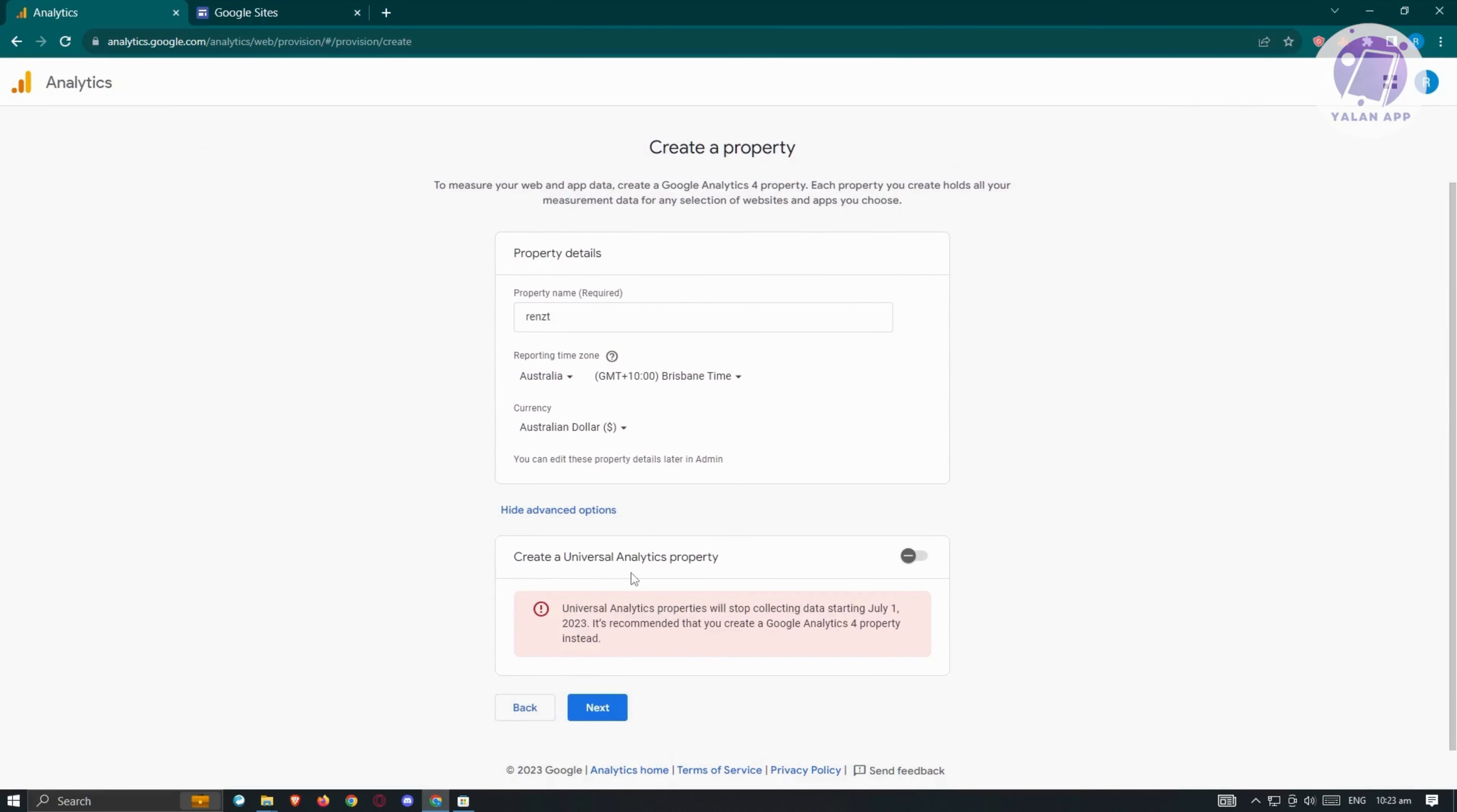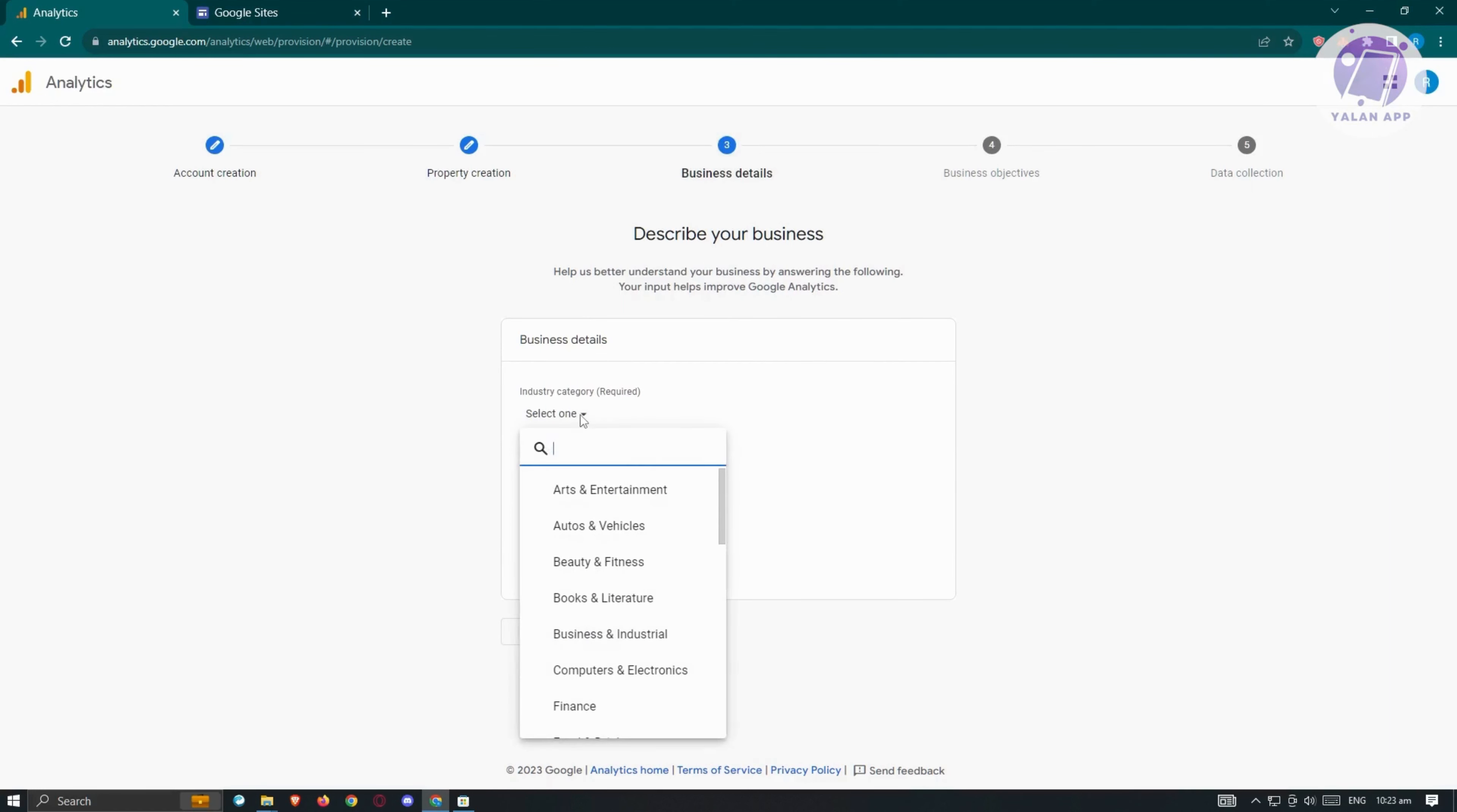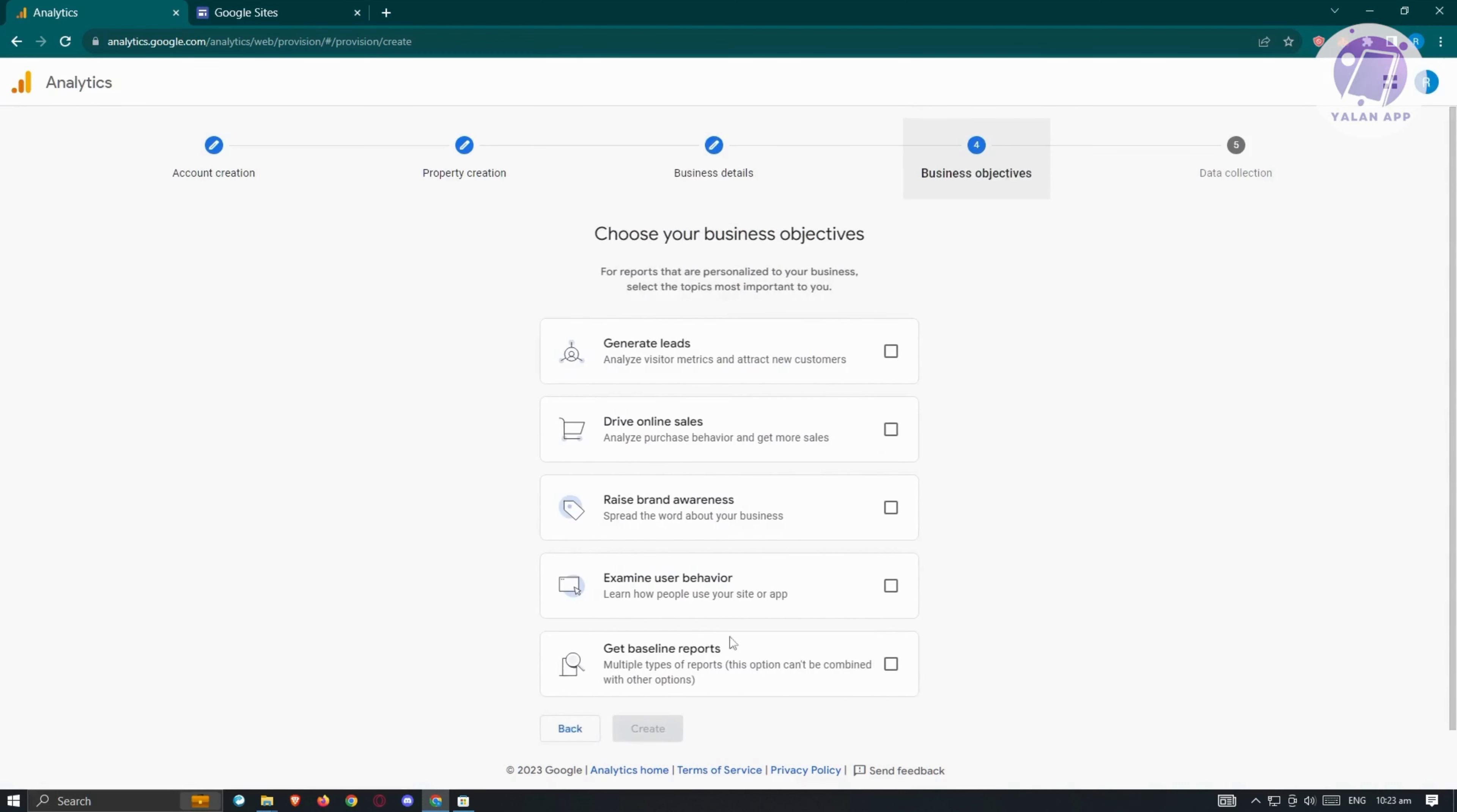We have the create a universal analytics property option, but for now let's skip this and click next. Here we have our business details. We need to provide our business information, including industry category. Maybe we'll set this to computers and electronics, business size to small, and hit next.